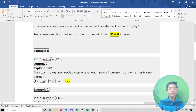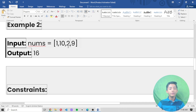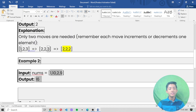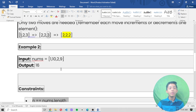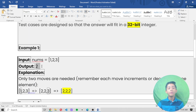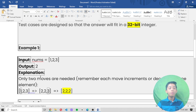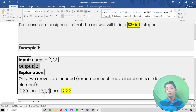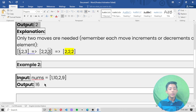In Example 2, the integer array nums is [1, 10, 2, 9] and the output is 16. The same process applies — each move increments or decrements one element — so the output comes to 16.